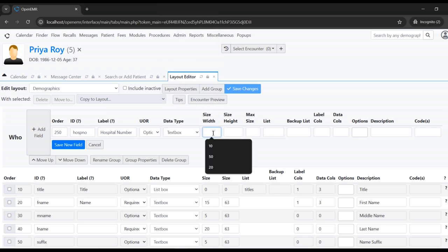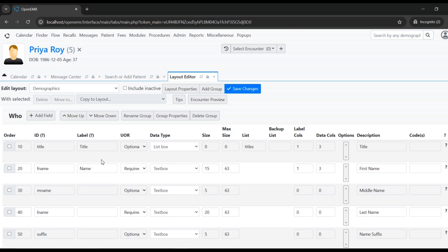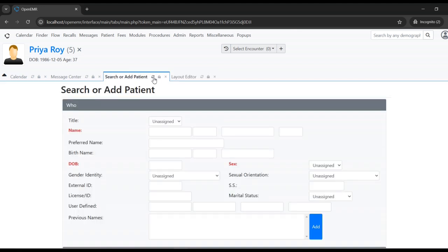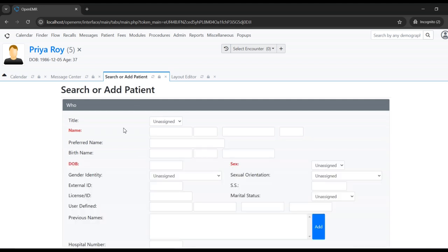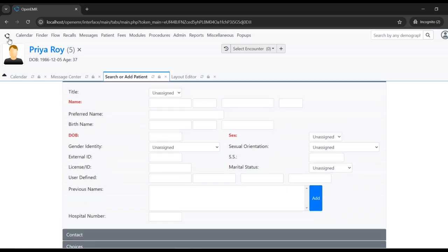This is the minimum and maximum size of the field, and this is the placement of the field in the form — I'll put one and three for now. Click the Save New Field button. Once saved, go back and refresh the form to see the field is now added — hospital number is added.